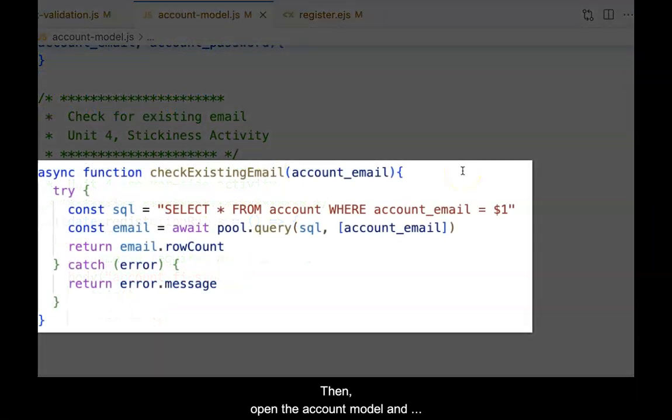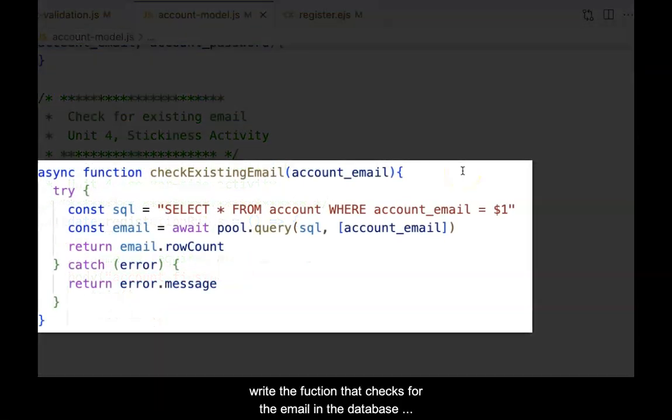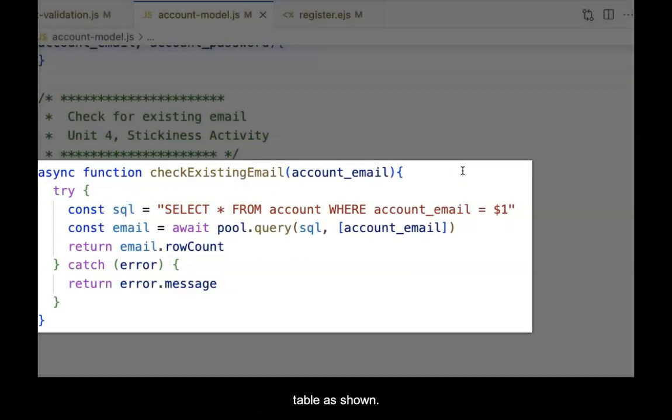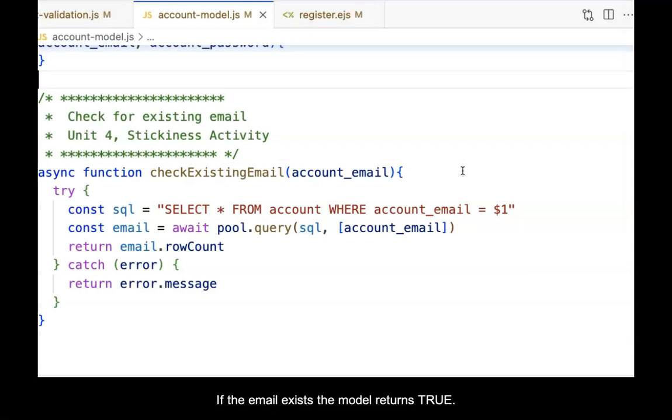Then, open the account model and write the function that checks for the email in the database table as shown. If the email exists, the model returns true. This triggers the error in the custom check.